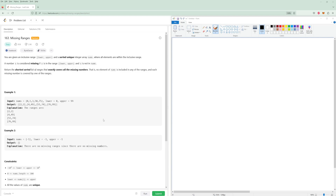Hello and welcome to another LeetCode video. Today we're going to be doing the problem of the week: Missing Ranges. You're given an inclusive integer range lower to upper and a sorted unique integer array nums where all elements are within the inclusive range. A number x is considered missing if x is in the range but not in nums. Return the shortest sorted array such that the list of ranges covers all the missing numbers — no element of nums is included in any of the ranges, and any missing number is covered by the ranges.